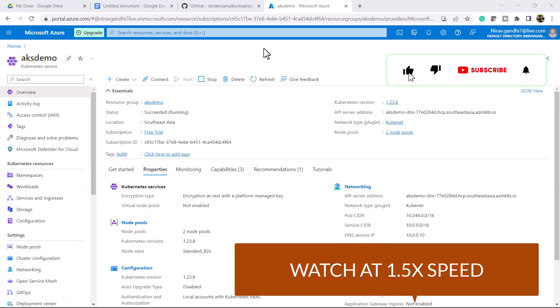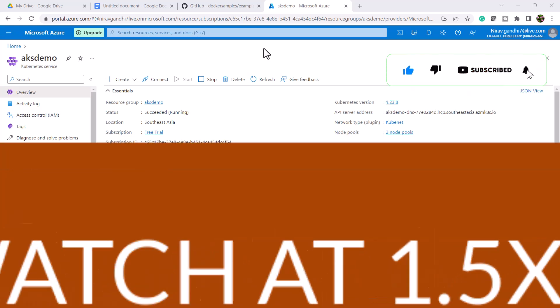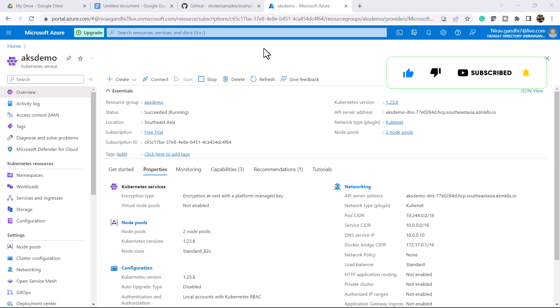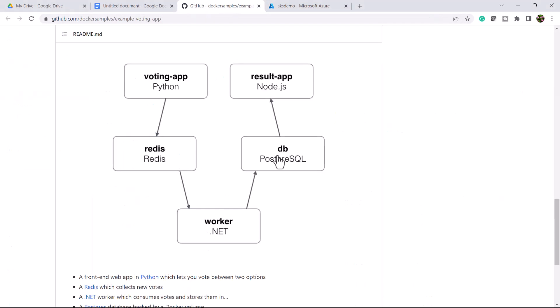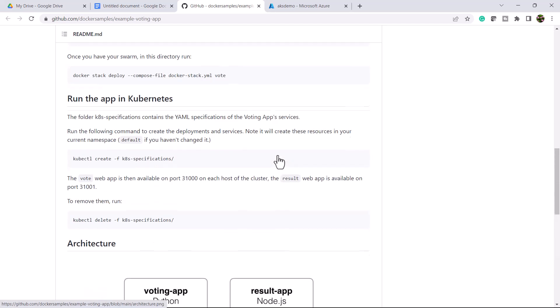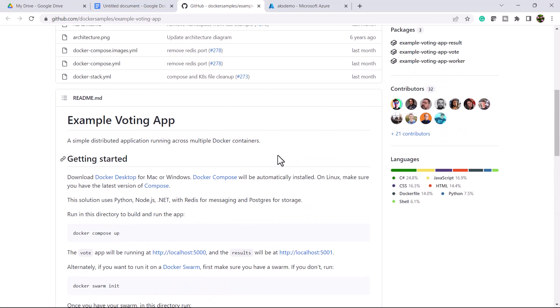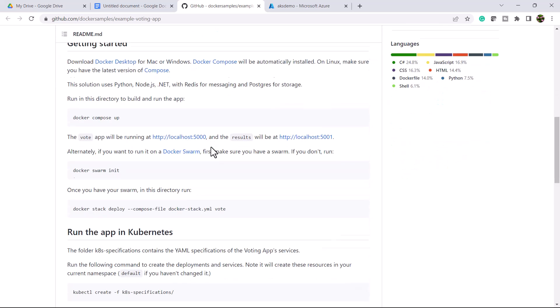Hello everyone, welcome to my channel. In this video I will show you how to deploy an application into Azure Kubernetes. Before we proceed, let's first understand the sample application. This is a perfect sample application — a multi-container, distributed application running across multiple containers.